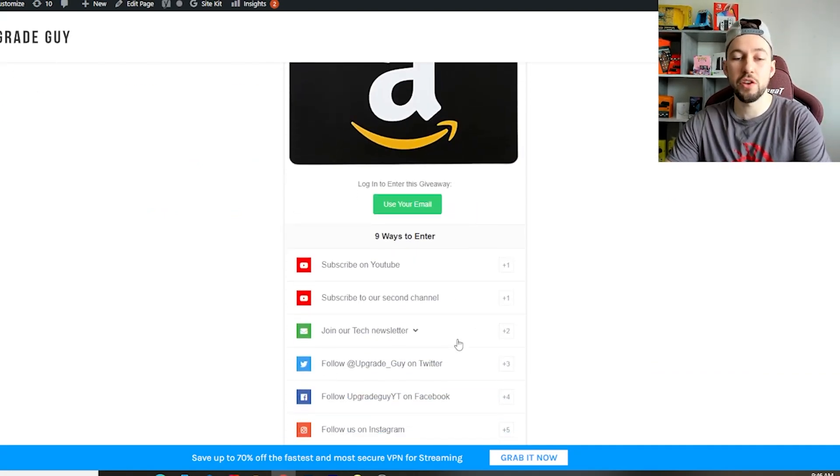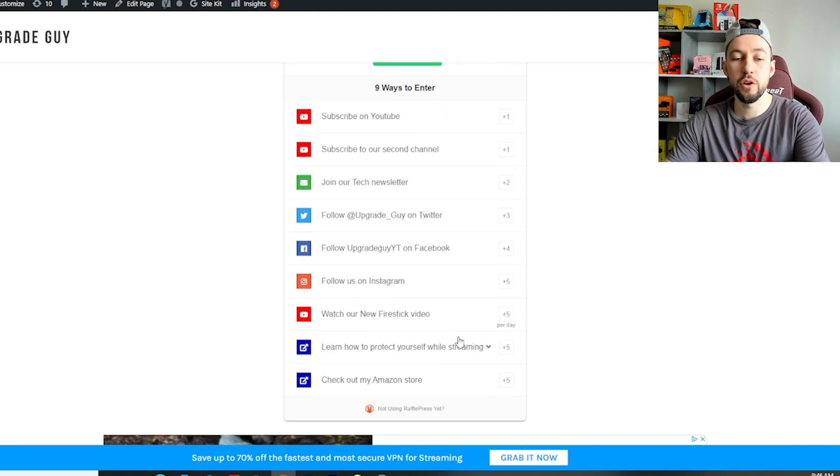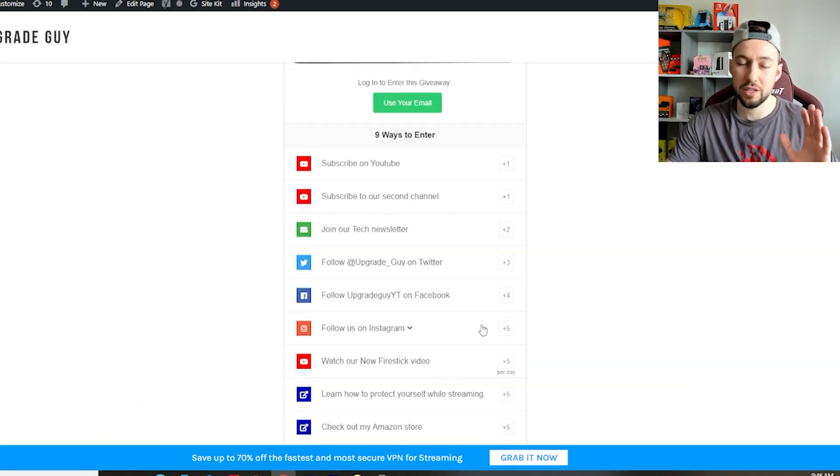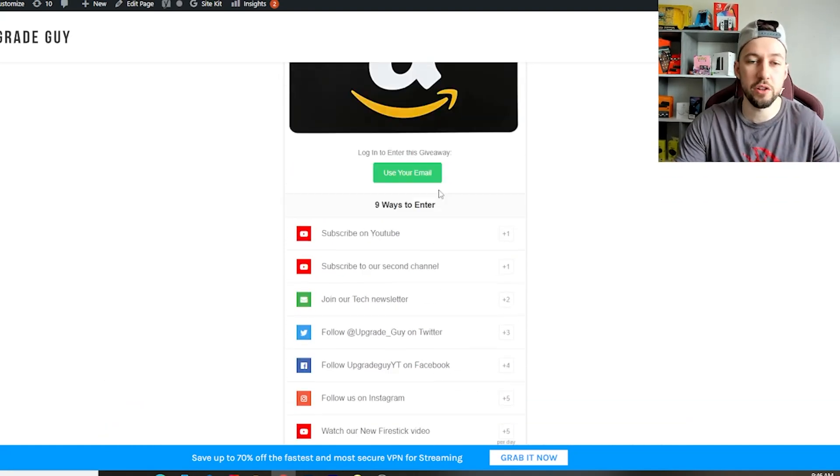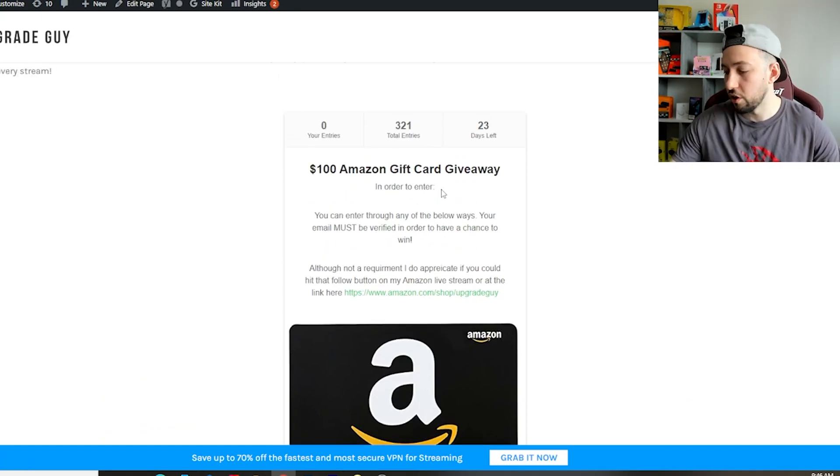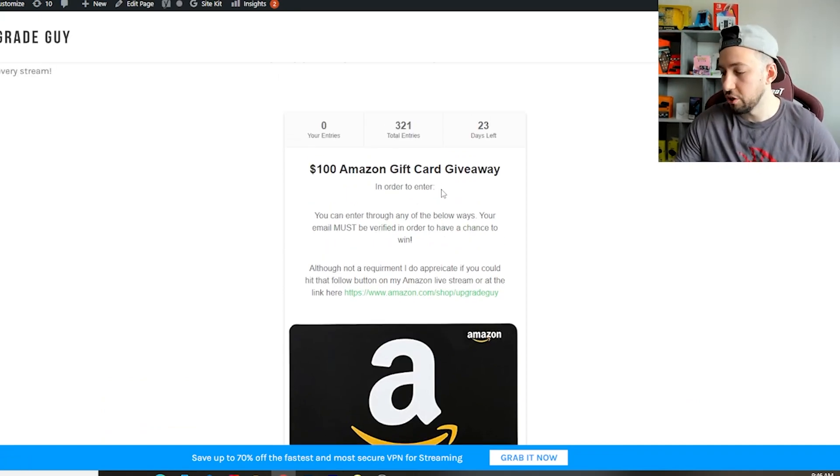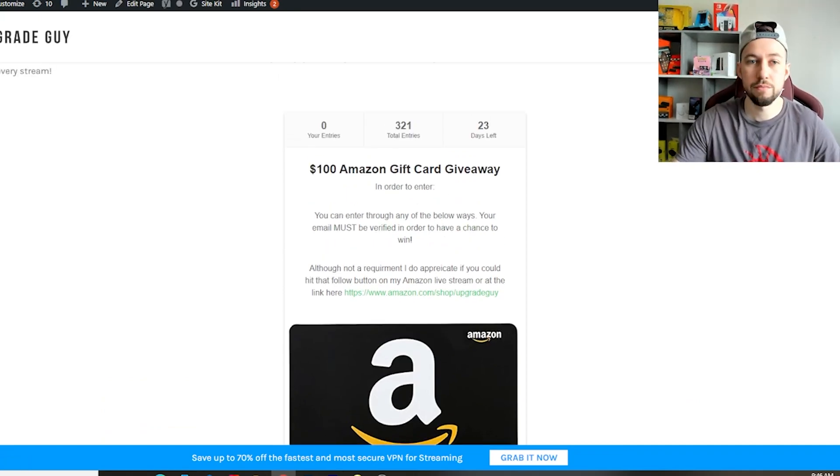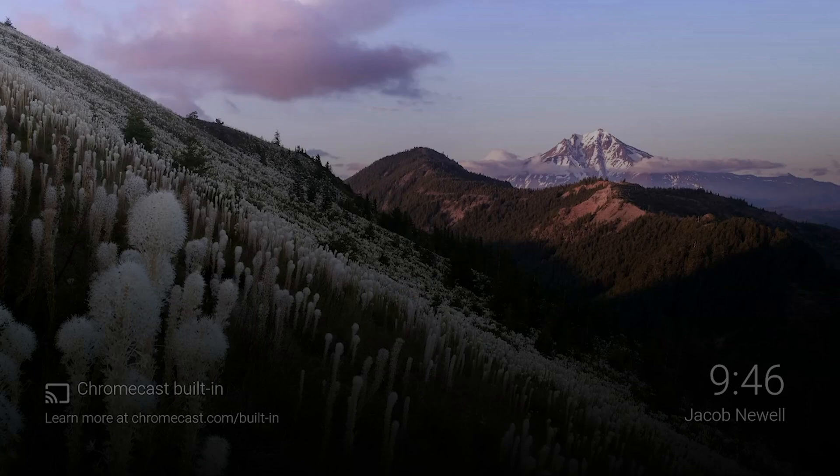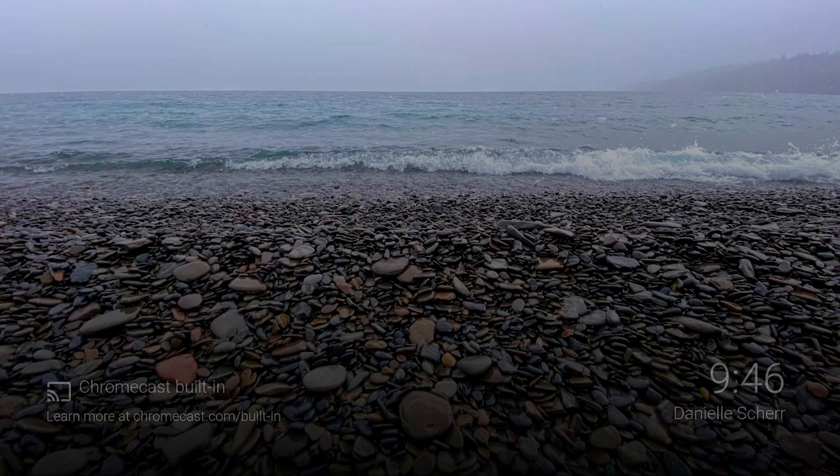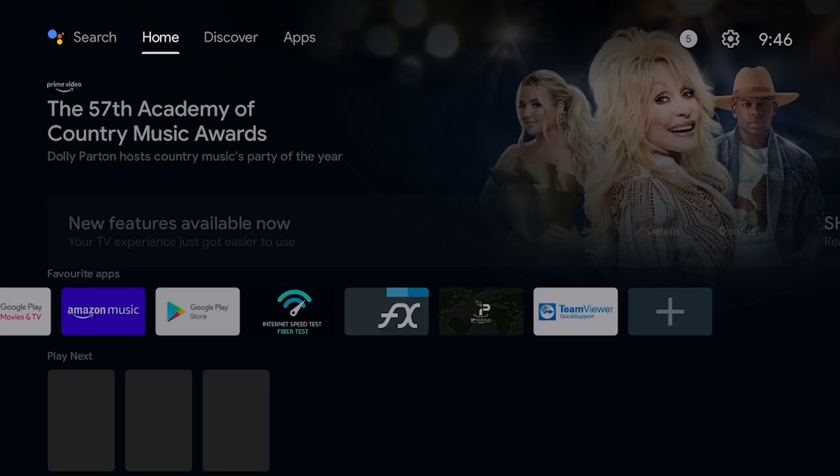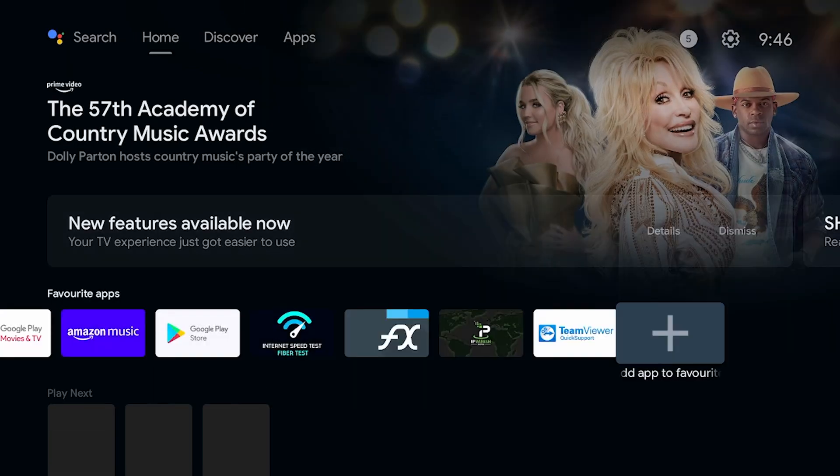You can go to upgradeguy.com slash giveaway and just enter to win. All you have to do is enter your email and then you can also get other entries just by using YouTube and stuff like that. I appreciate people doing that because I like doing these kinds of giveaways for you guys. Let's go ahead and get into the launcher tutorial guide.